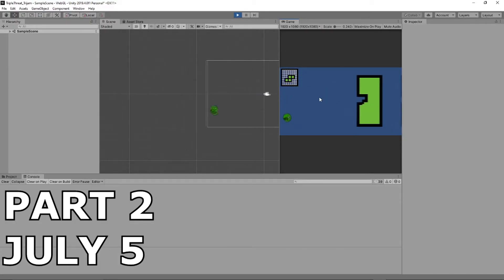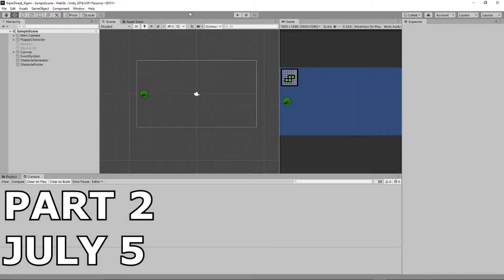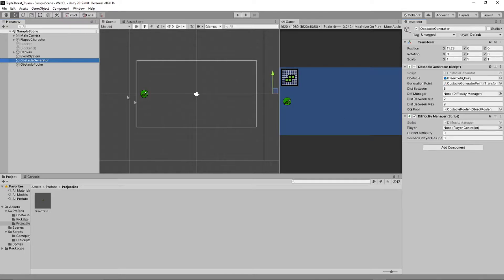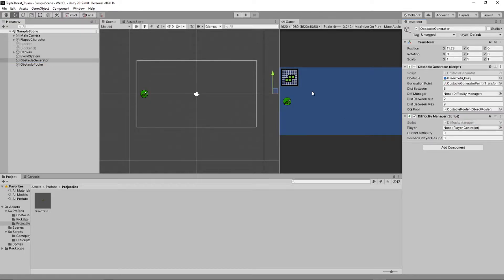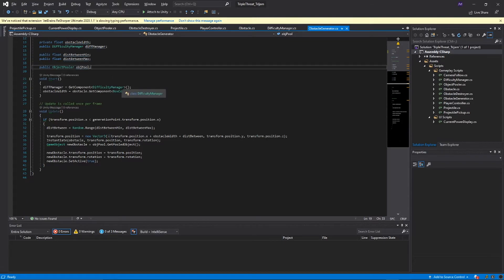By the second chunk of the game jam, I had a lot of things done, but there were still a lot of things to do. I had obstacle generation in place and I had the player movement and controller all figured out. However, I was still running into bugs with projectiles not actually destroying the obstacles.